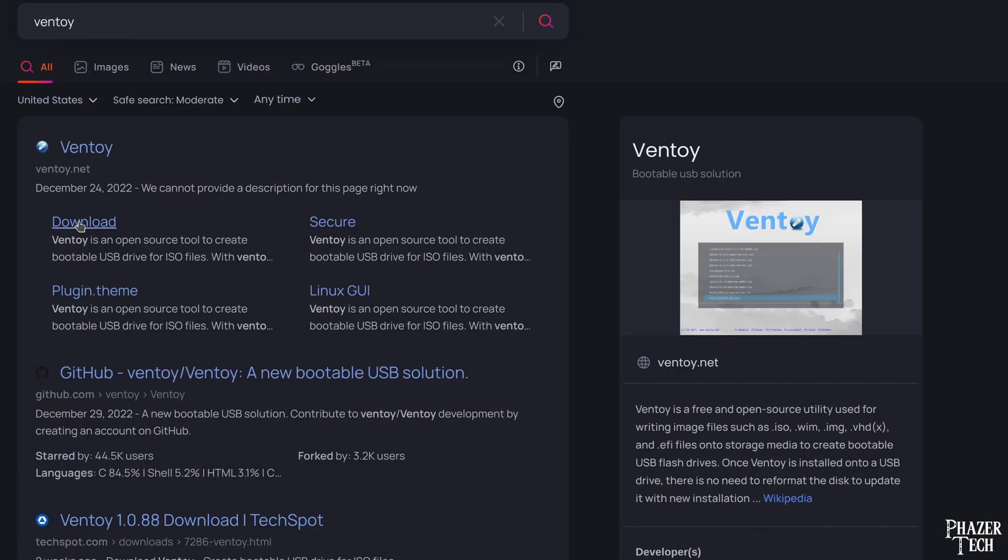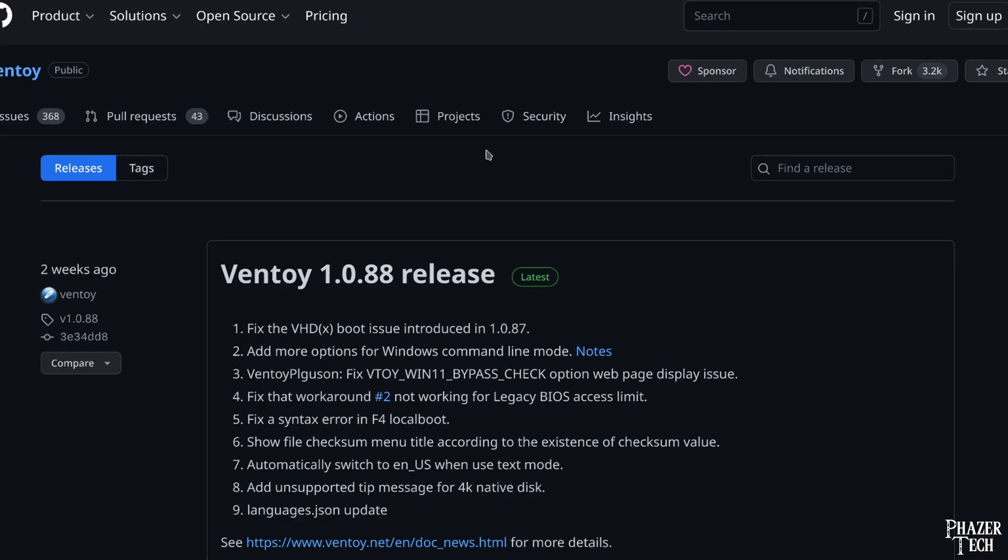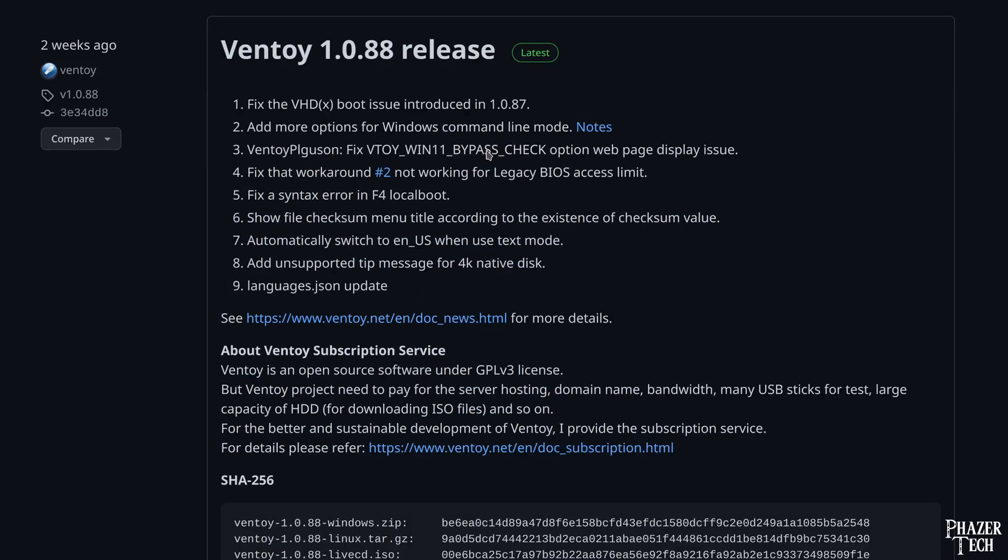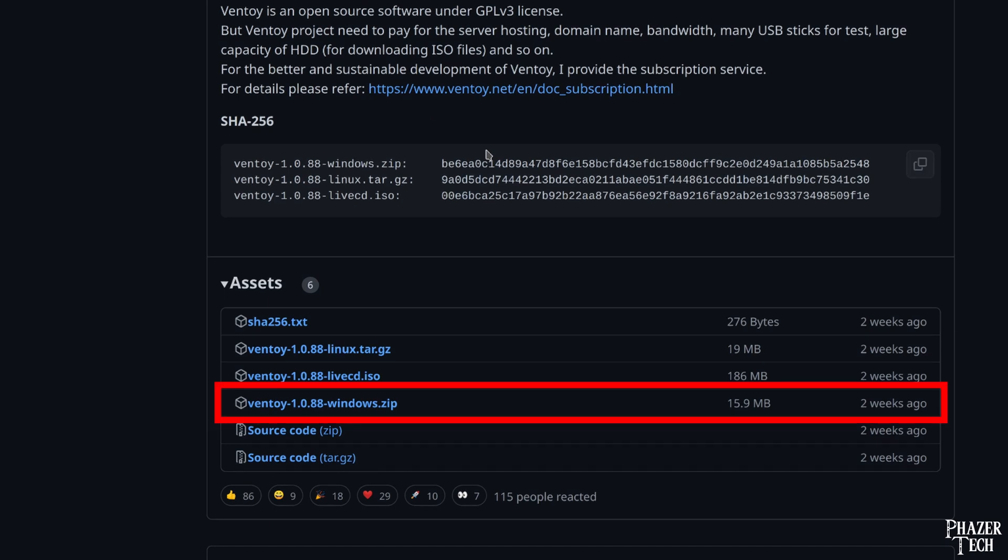Alright, so let's get started. First download Ventoy by navigating to the download section of the official site, and this will take you to the GitHub page where you can download the file. I'll leave the link in the video description. Ventoy is available for both Windows and Linux. If you're using Windows, simply download this file here.